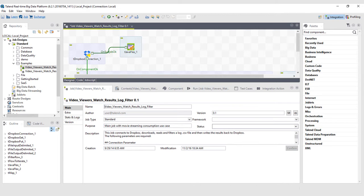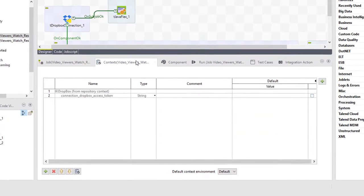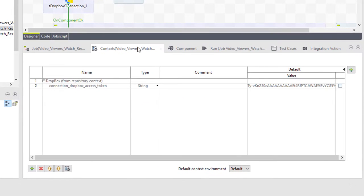I have my job open within the studio. I'll first head to the context tab. I will create three parameters.